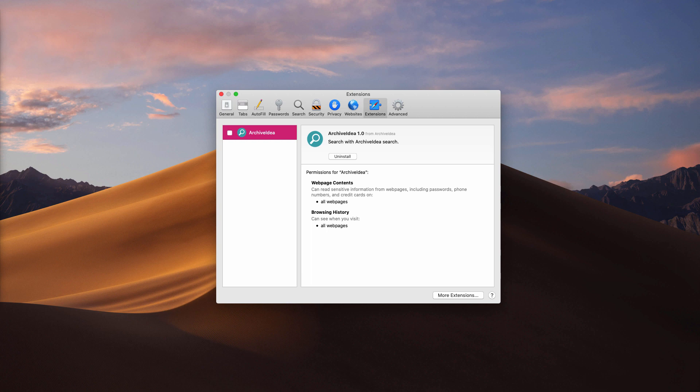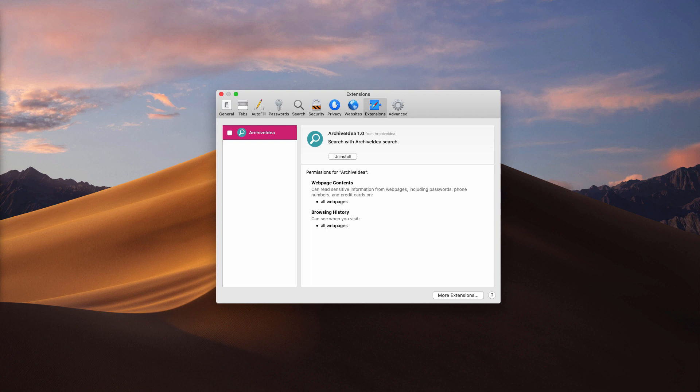ArchiveIdea is just one of such unwanted programs. It acts as typical adware because it displays a lot of intrusive advertisement banners and redirects your browser to many shady websites, pages of really bad reputation. It also hijacks your default search engine and delivers a lot of irrelevant ads to your search results. So you have to remove ArchiveIdea adware as soon as possible.